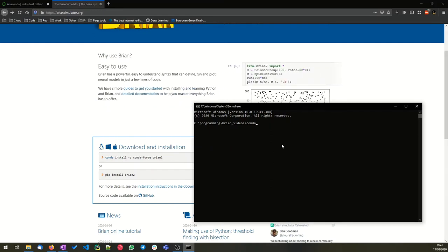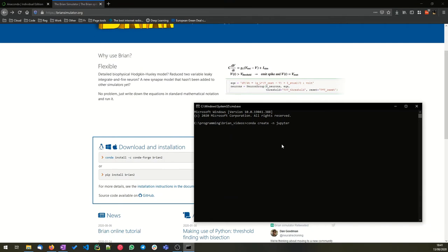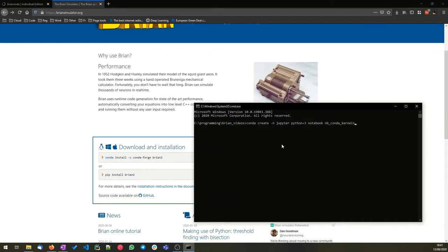We'll also go ahead and create a Jupyter notebook environment. Again, it's going to be Python 3. I want to install the notebook package, and I also want to install the nb_conda_kernels package so that I can run different environments from that Jupyter notebook environment. Okay, again, I'm not going to run that right now because I've already done that before.